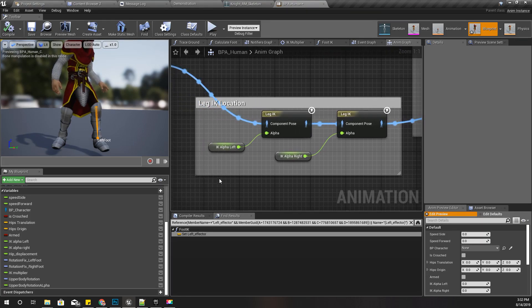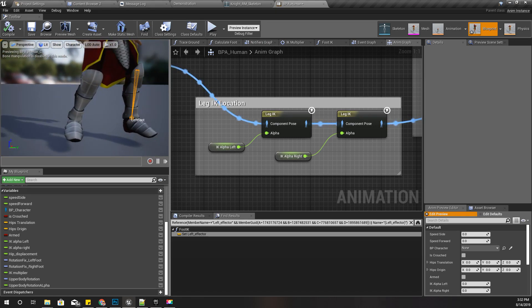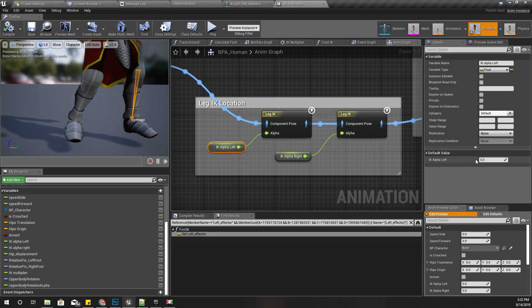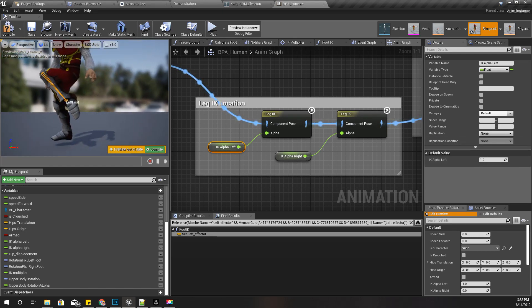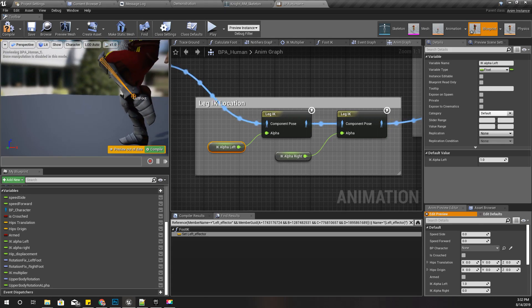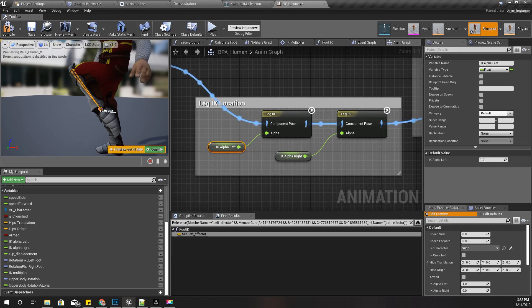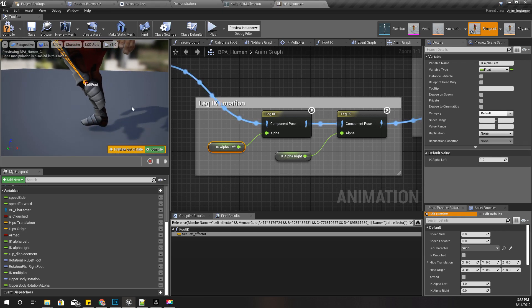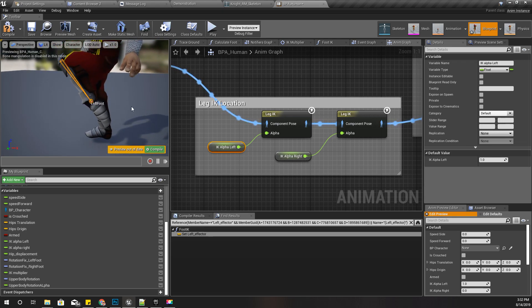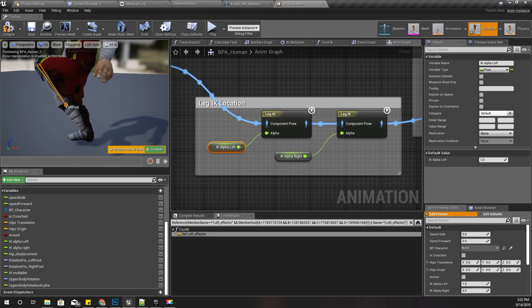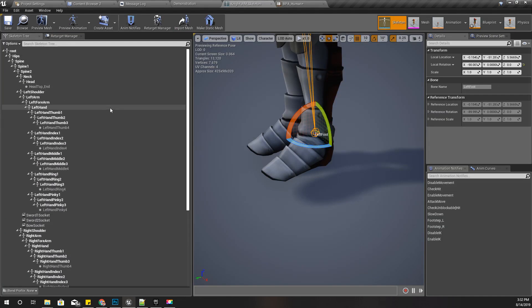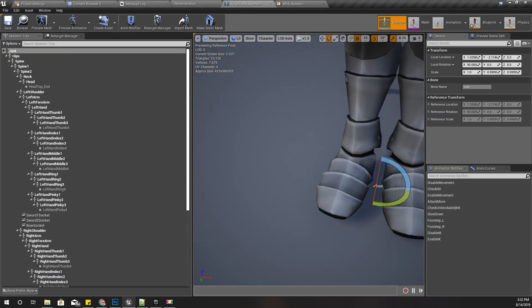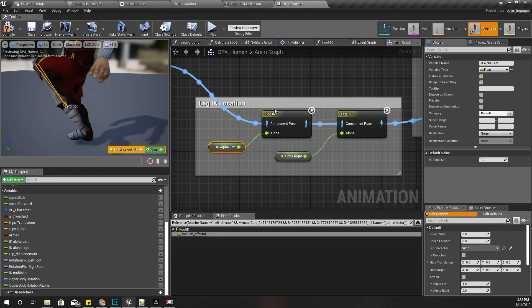This happens because I am using this leg IK node to control my IK. If I change this IK alpha left to 1, it lifts the foot like this. But as you can see, when that happens, this foot is also rotated. That's where the problem begins. This did not happen with the previous skeleton. This started to appear when I added the root bone.